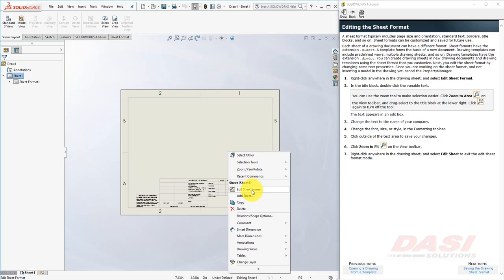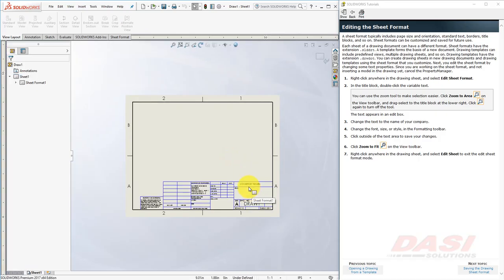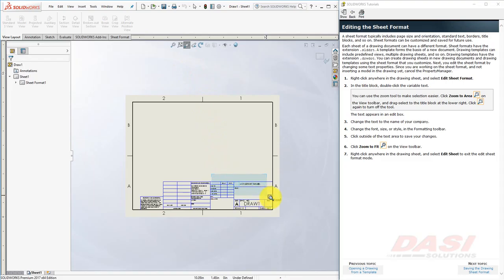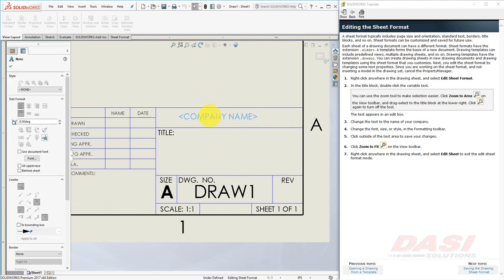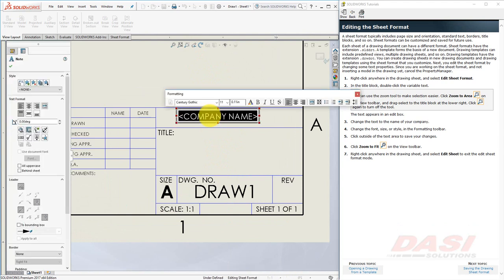Right-click anywhere in the drawing sheet, and select Edit Sheet Format. Let's Zoom to Area on this region. Disable the Zoom to Area tool, and now, if you double-click, you can type in your company name.